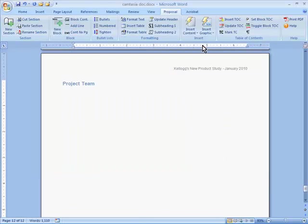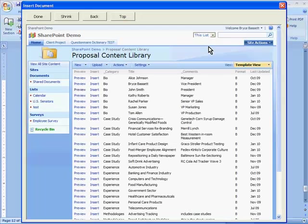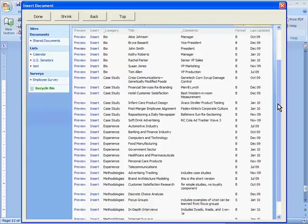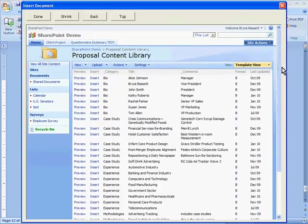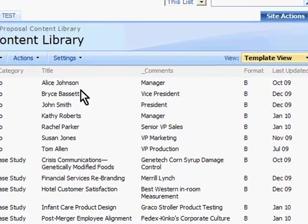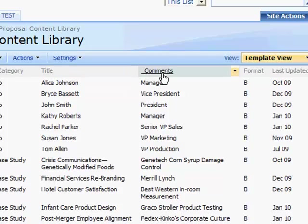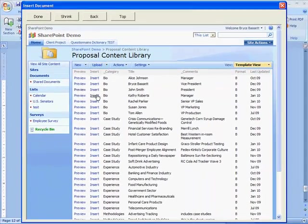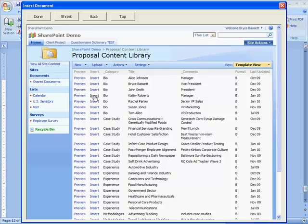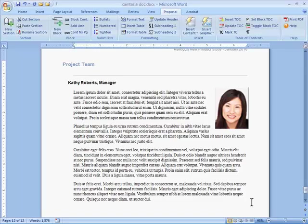If your company has employees in many different locations, you might want to consider setting up your content library on an intranet site using Microsoft SharePoint. You can add extra information to help people locate the sections they need. And, because SharePoint is web-based, files tend to display and load a lot quicker for remote people than they would from the network.